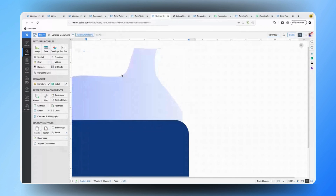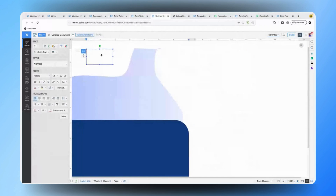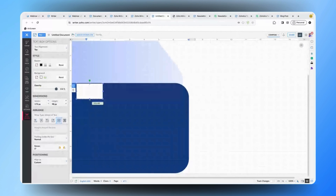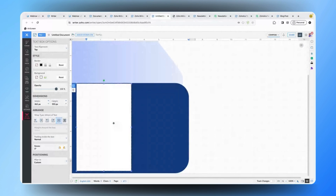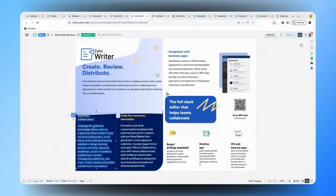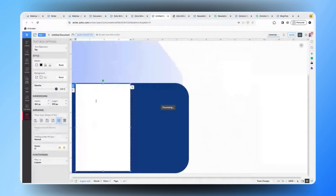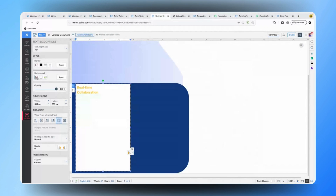Once I have copied and pasted the required content into the text box, I want it to be seamlessly integrated with the shape I've added. To achieve that, I'll go ahead and remove the background and the border of the text box. You can see that the text box is now seamlessly integrated into the shape. Furthermore, if required I can also insert images to the document, resize them, and place them in my desired location.